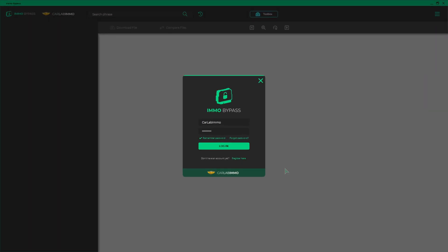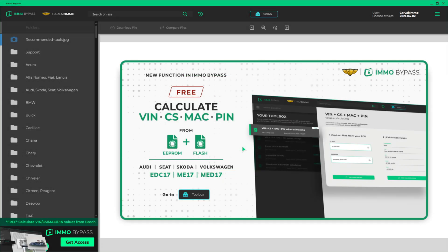Log in to IMMO Bypass on your PC. If you don't have a subscription, you can purchase it at carlabimmo.com.